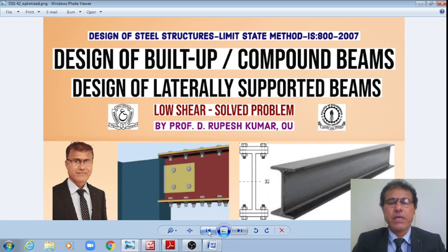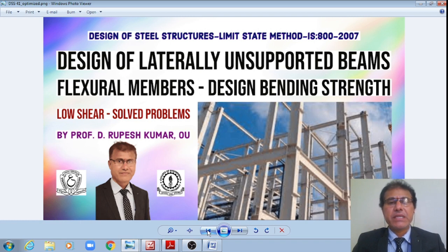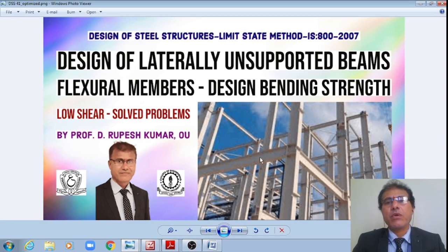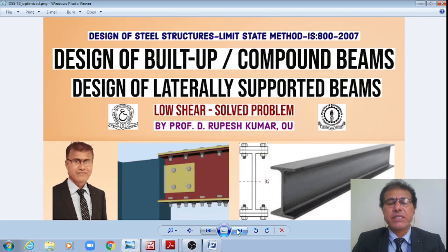We will see a few solved problems. In the previous class, we have seen the design of laterally unsupported beams — those were flexible members and we found out the design bending strength subjected to low shear force. We saw one or two problems, as per the limit state method of IS 800-2007.